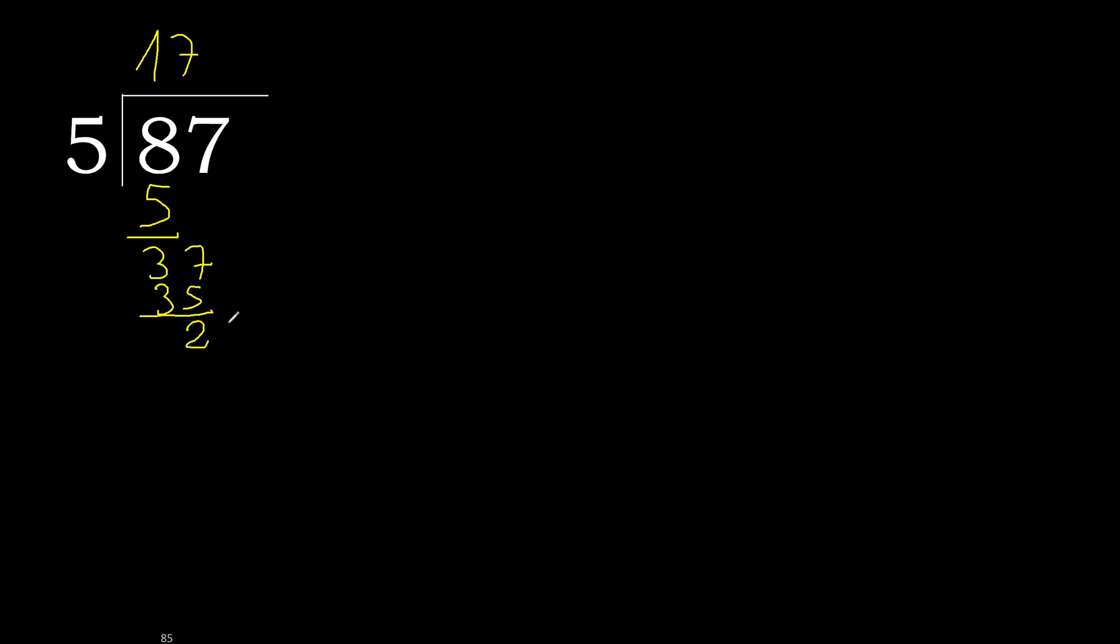There is no number, therefore complete. Always complete with 0. Here with point, 0. Point 20. 5 multiplied by 4, 20. 20 minus 20, 0. 0.